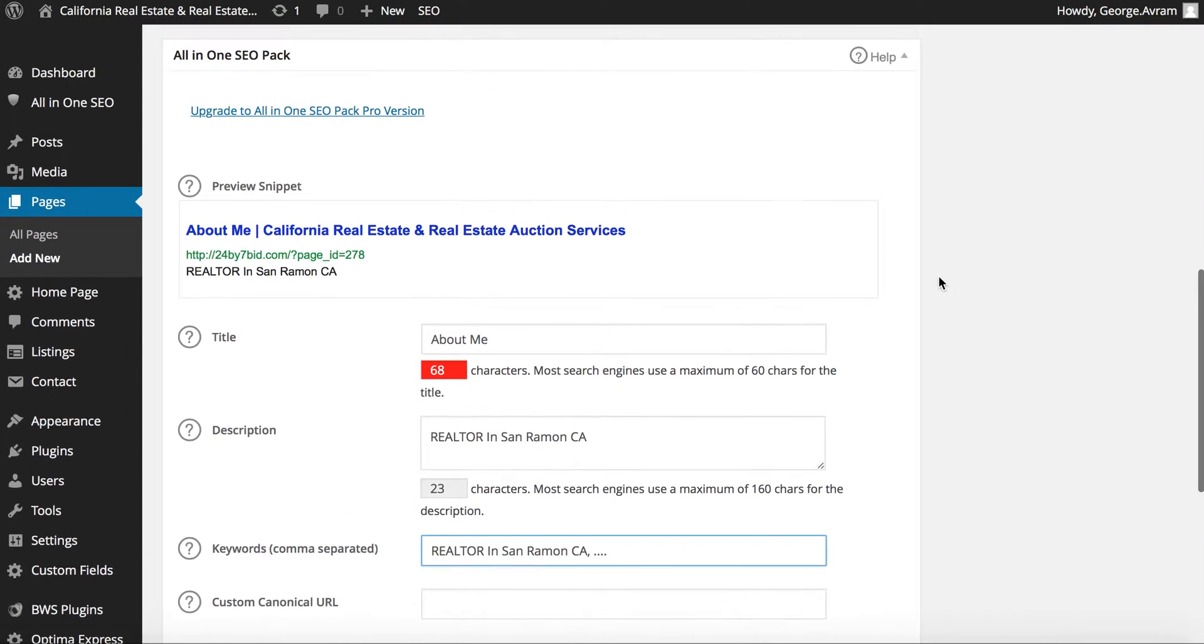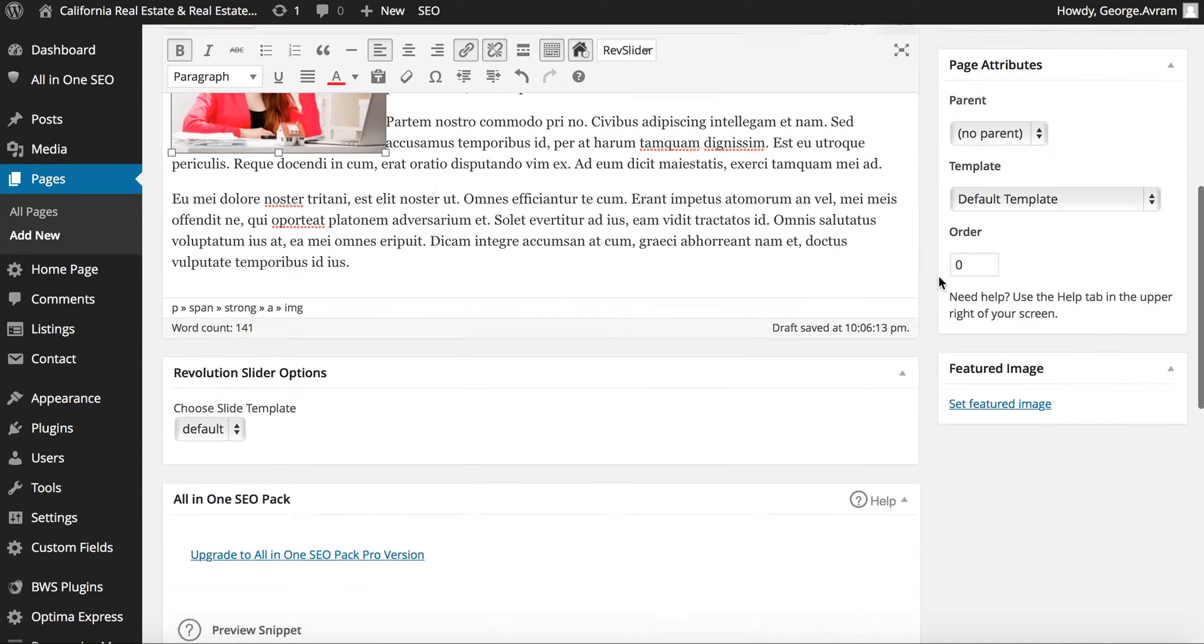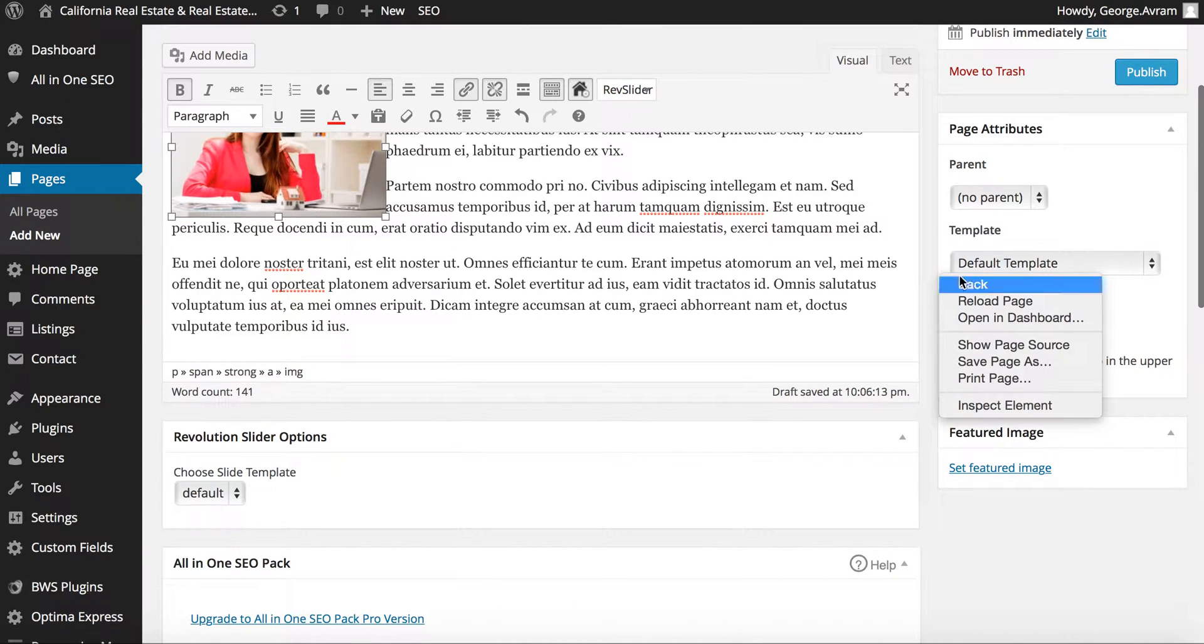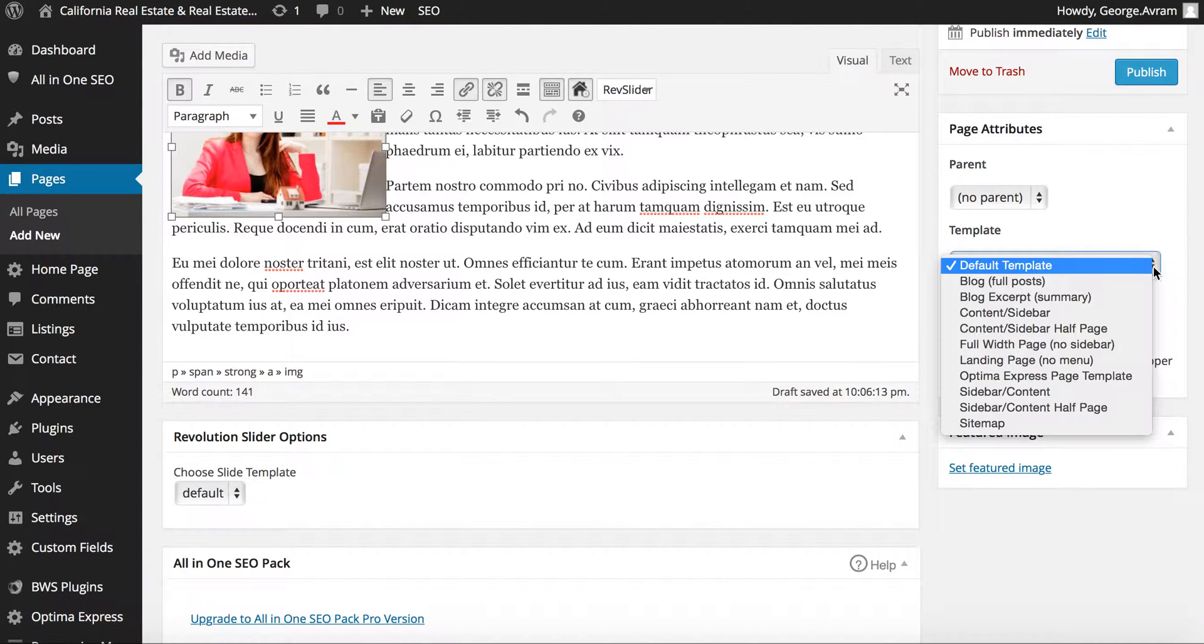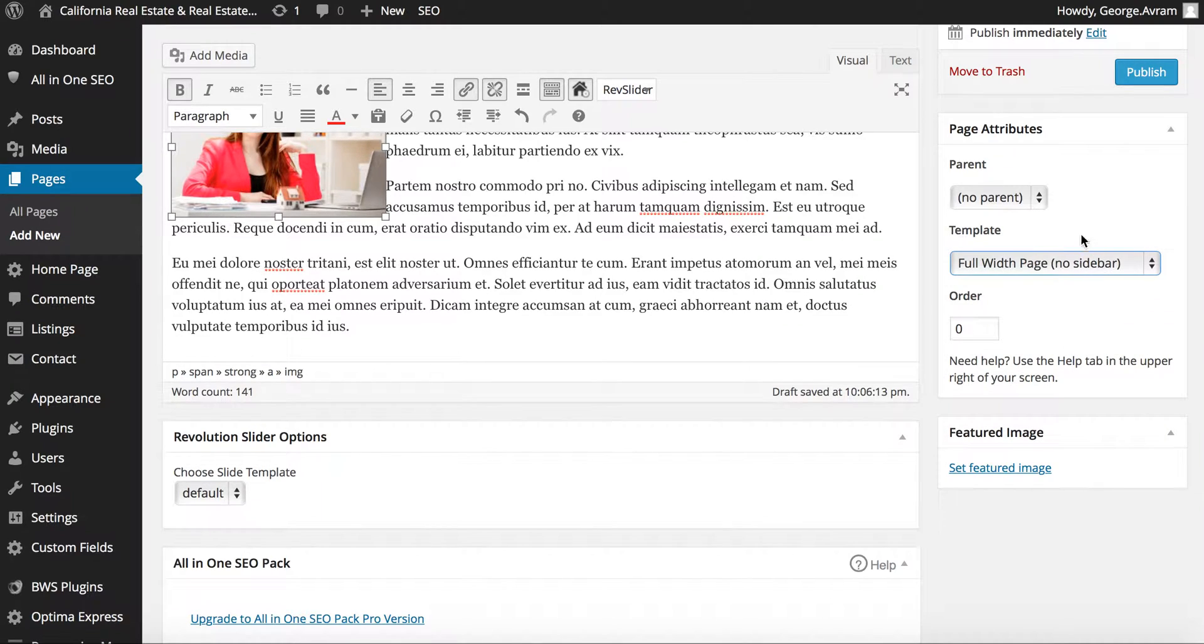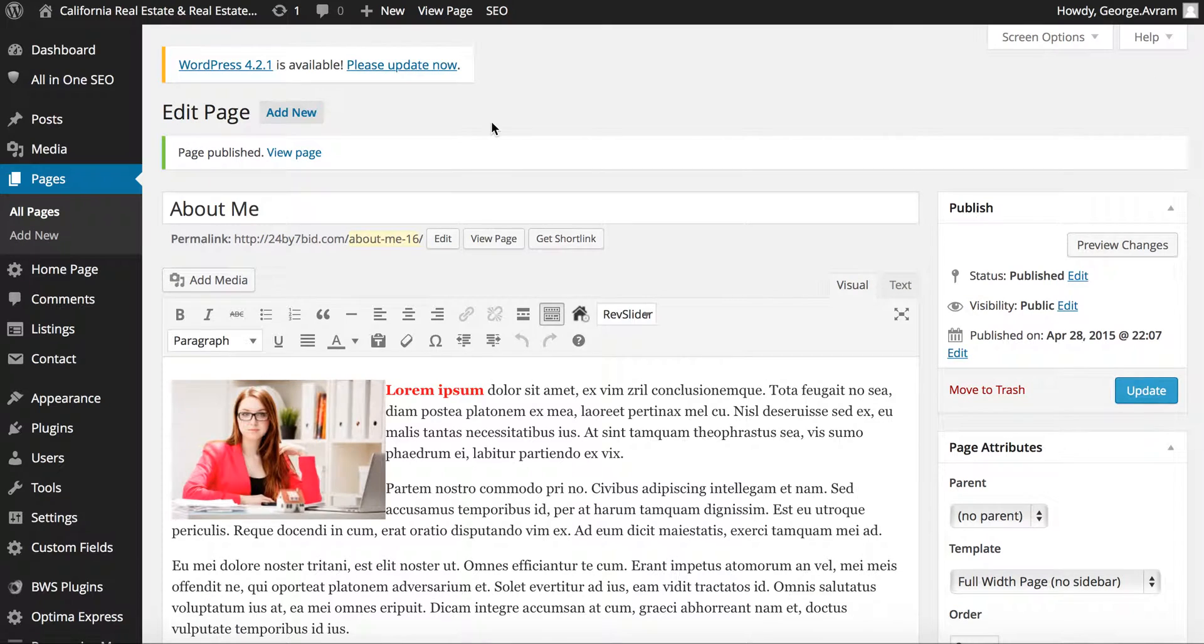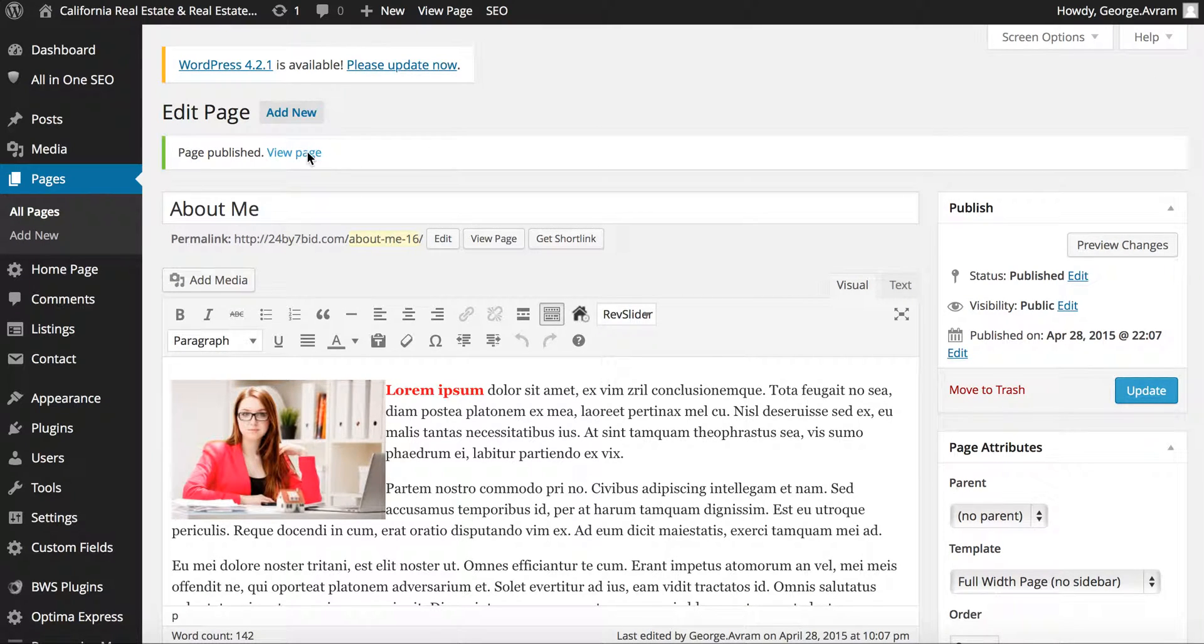Before you publish the page, make sure that the template is set at full width page no sidebar. Click on publish then view page.